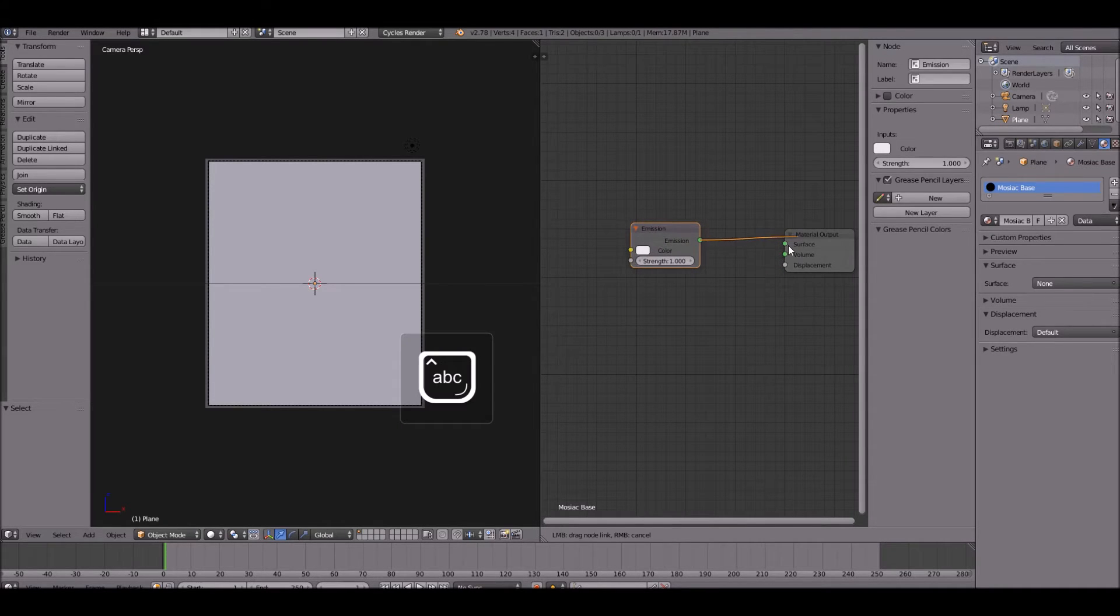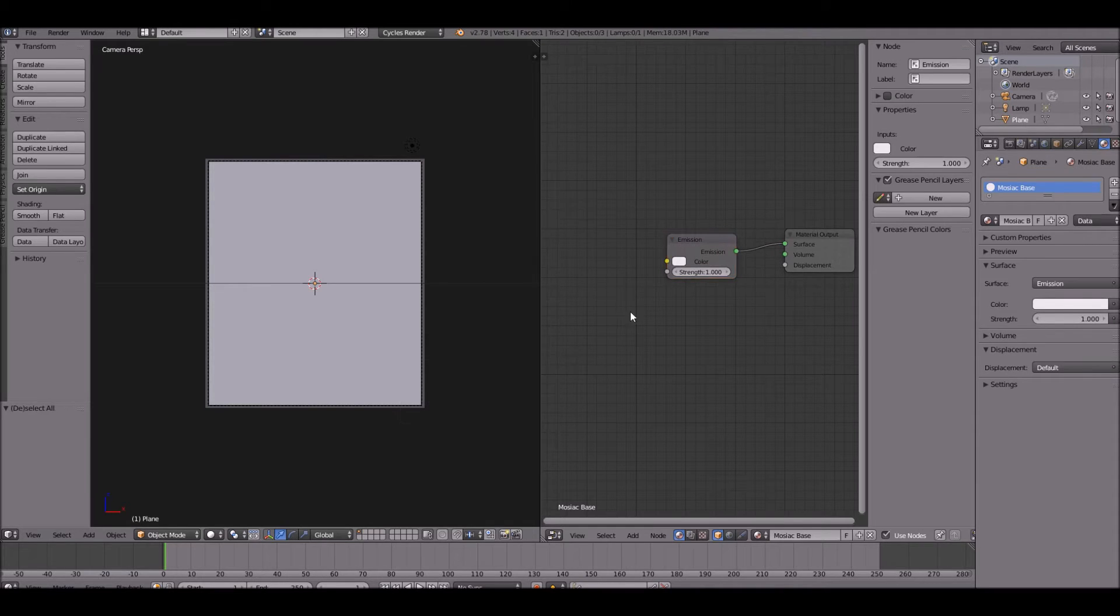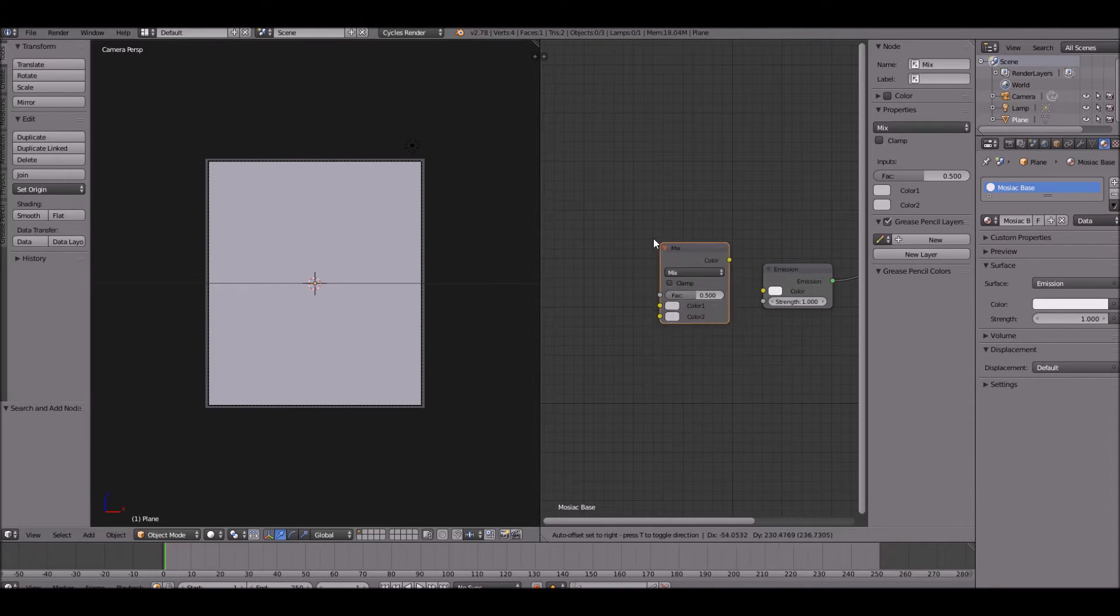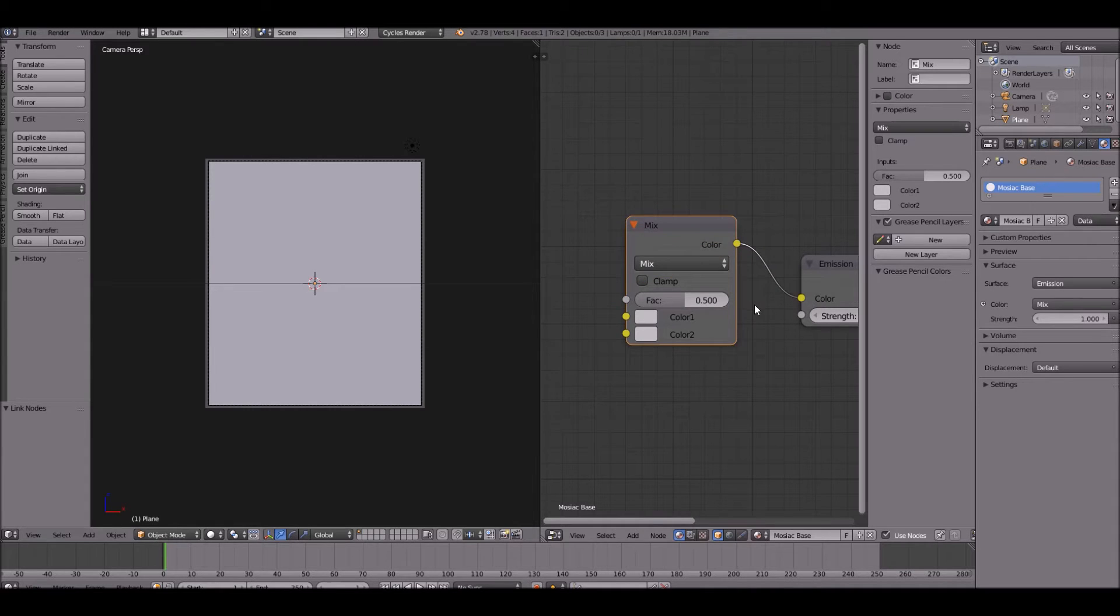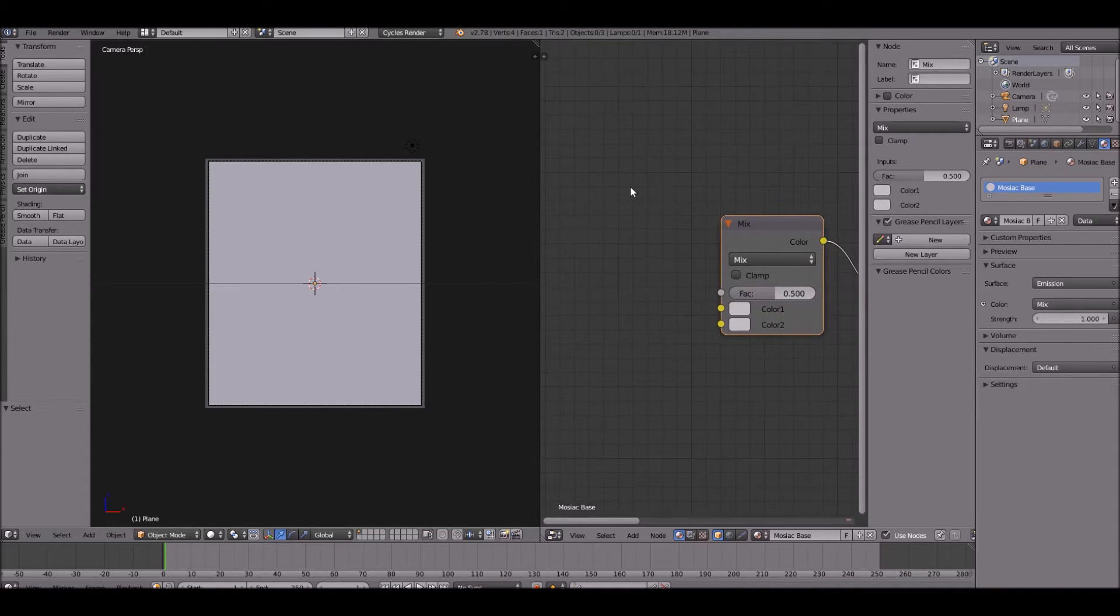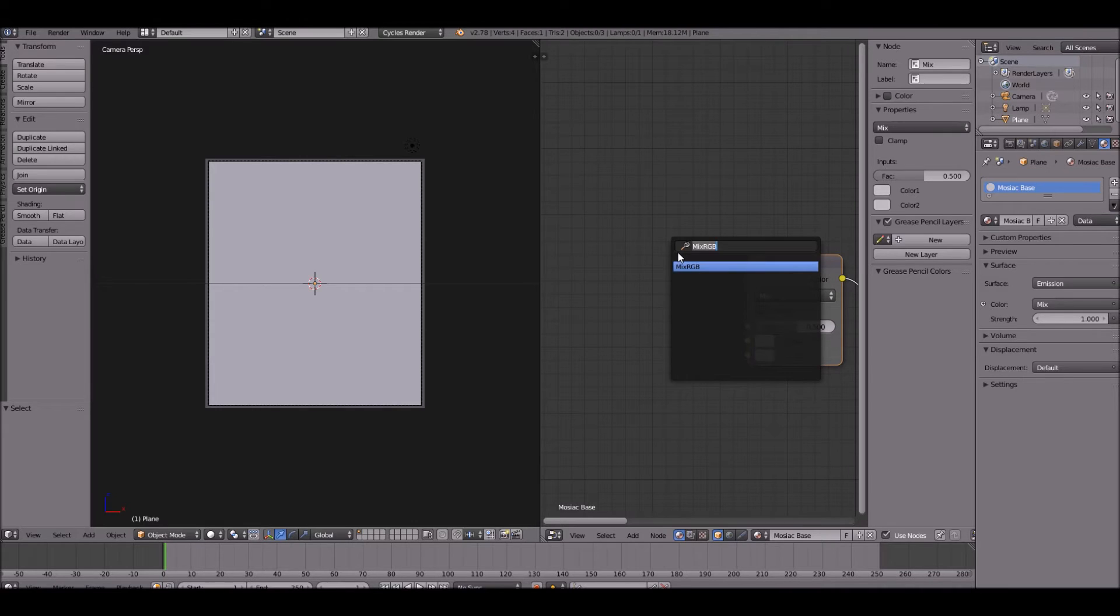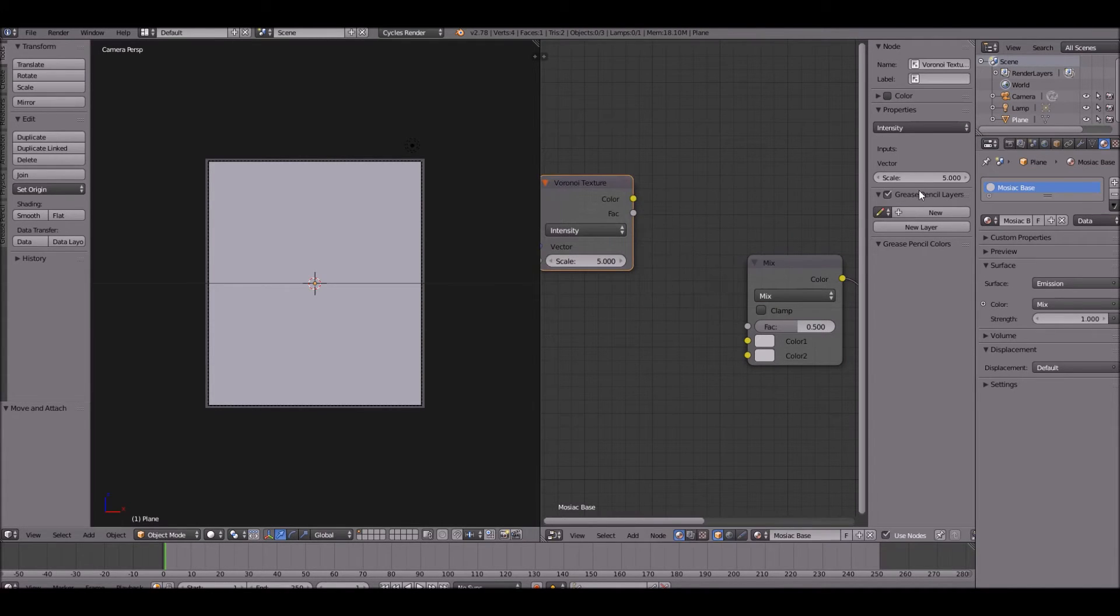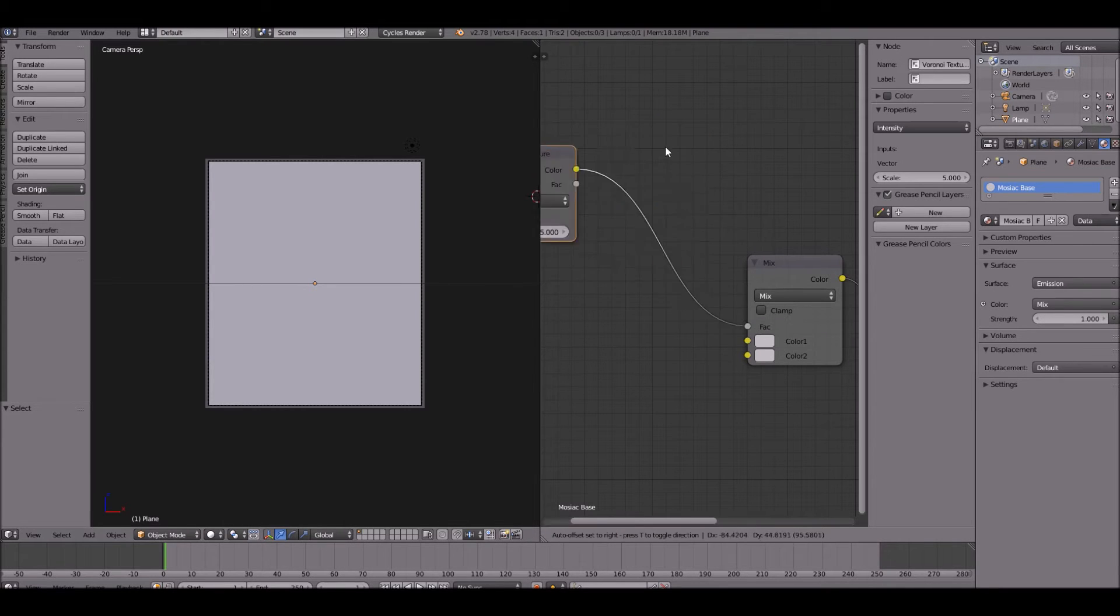This is so that we can see our mosaic better. Then go ahead and add a mix node, a mix RGB. Take the color of that put it into the emission. This is for the mosaic different colors and stuff like that. Then go ahead and add a Voronoi texture. Take the color of that and put it into the factor and you'll see why this Voronoi texture matters.